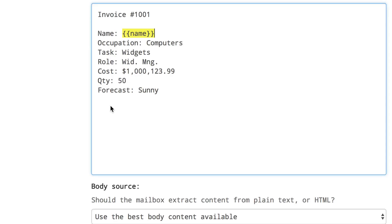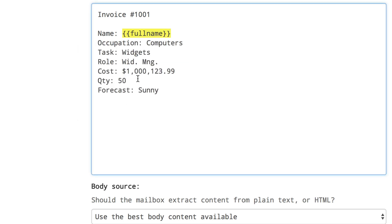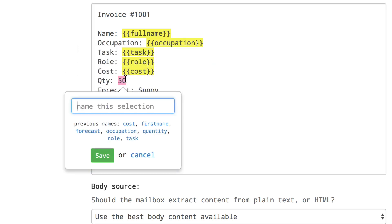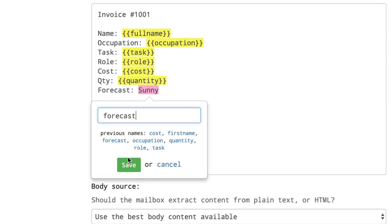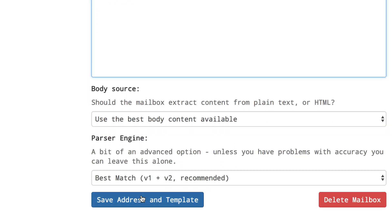Continue this process for each piece of data you want to use in a Zap and when you're done click on the save address and template button at the bottom of the page.